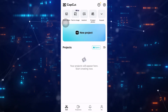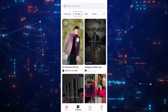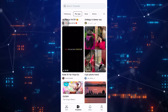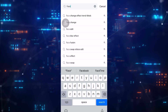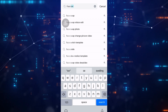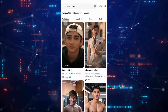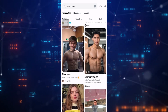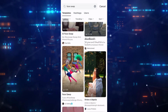First of all, open up your CapCut app and on the bottom here click on Template. It will show you pre-made templates from other users. Now on the top here, search for face swap. You can see different templates that are free to use. Let's try this one.